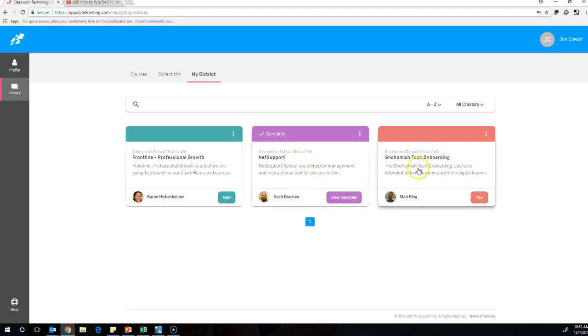And then Snohomish Tech Onboarding is a great course for anybody, especially anybody who's new to the district. But anyone, also, that maybe feels like they don't quite know how to use all the resources that are out there or what those resources are. Matt King put this together, which is just kind of a general overview of the tech resources we have available in our district.